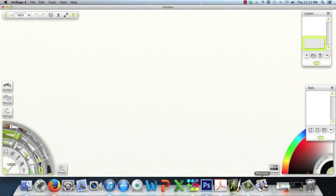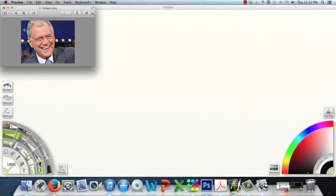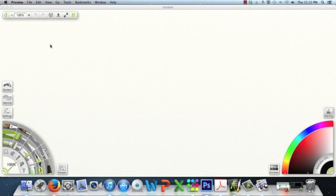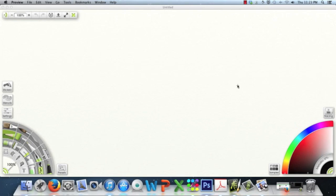So there's one way to fix this problem, and ArtRage 4 has a solution to this problem, and that is actually using the reference option that is here in ArtRage.